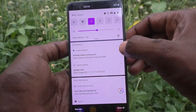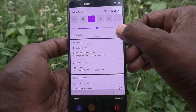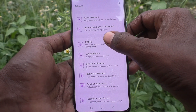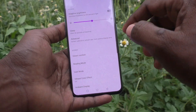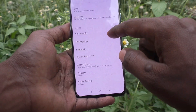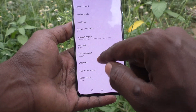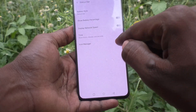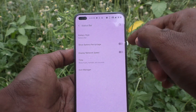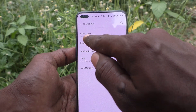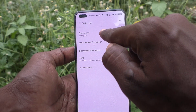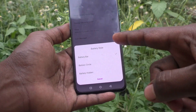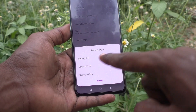Go to Settings first and click on Display, then click on Status Bar. Here you will have the Battery Style option — just click that and you have three options: Battery Bar, which is the default.